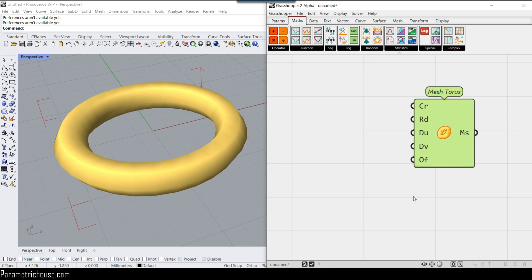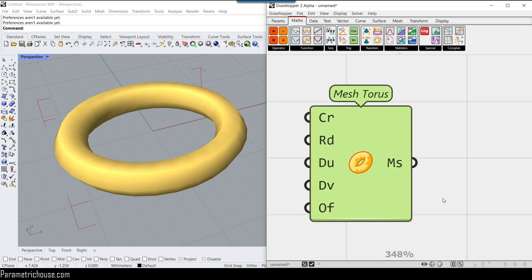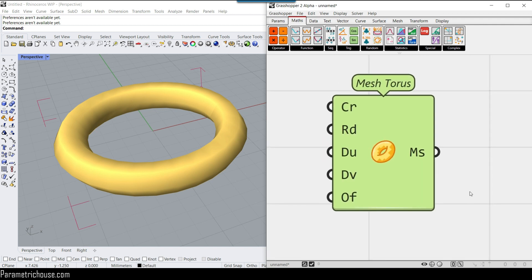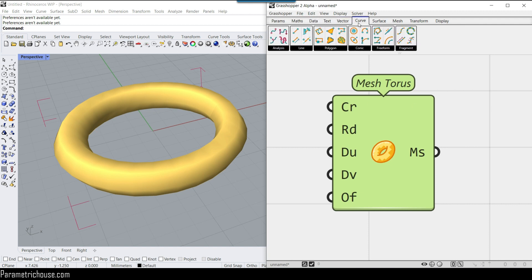Welcome to the Grasshopper 2 channel from Parametric House. We have decided to focus on Grasshopper 2 and explain the components and how you can use it, because there are lots of components added into Grasshopper 2 which we are really excited to explain. Be sure to subscribe. I'm going to first explain how you can install Grasshopper 2. Maybe in the future it's going to change, but this video is going to stay for a while. If there is a new instruction we're going to update this video.